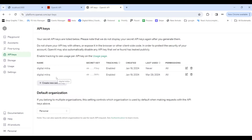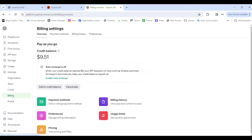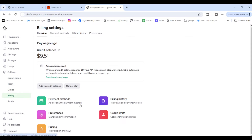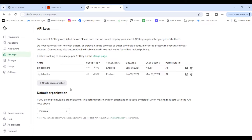Once logged into the API dashboard, you'll see options including the ability to create API keys for the ChatGPT API. Note that the OpenAI API is not free — it will charge you based on the features you use. You'll need to set up billing by adding your card information or a credit balance to your account before you can create and use API keys in Node.js.